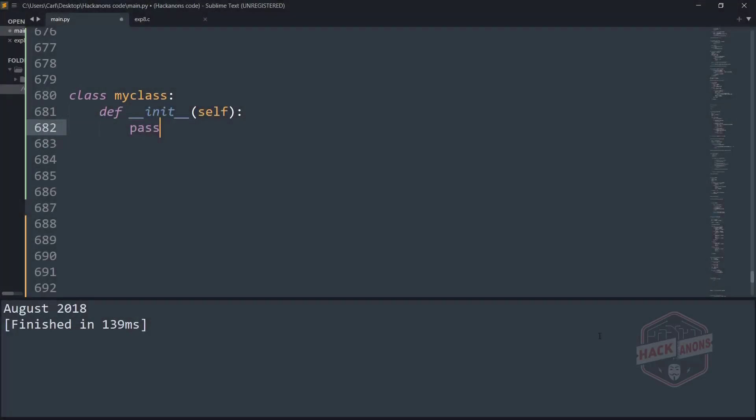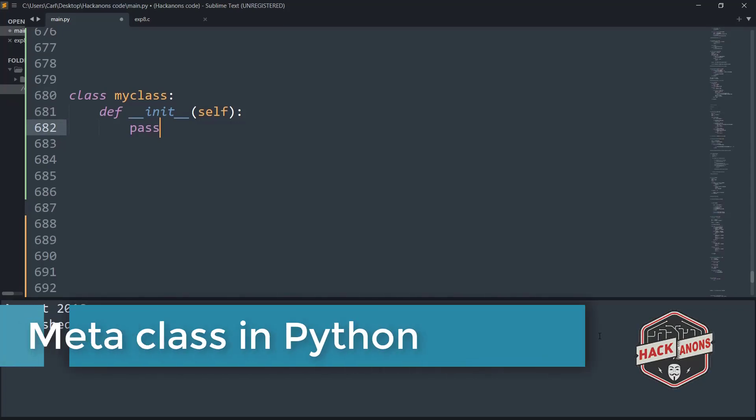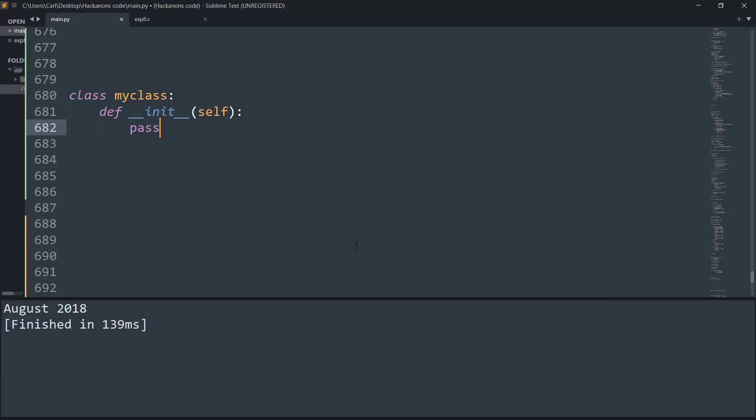Hey guys and welcome to the Hackinons YouTube channel. In this video we will learn about metaclasses in Python. A metaclass in Python is a class of a class that defines basically how a class will behave.